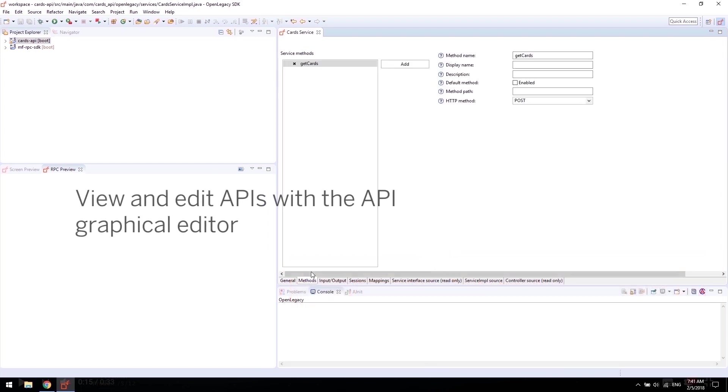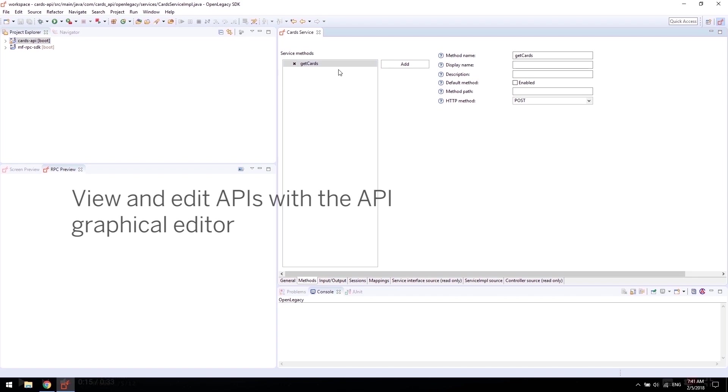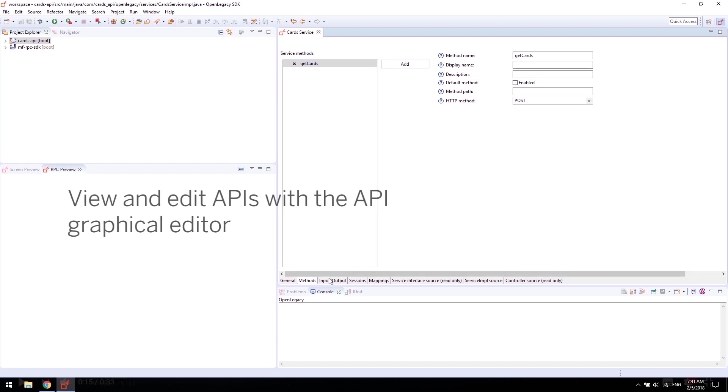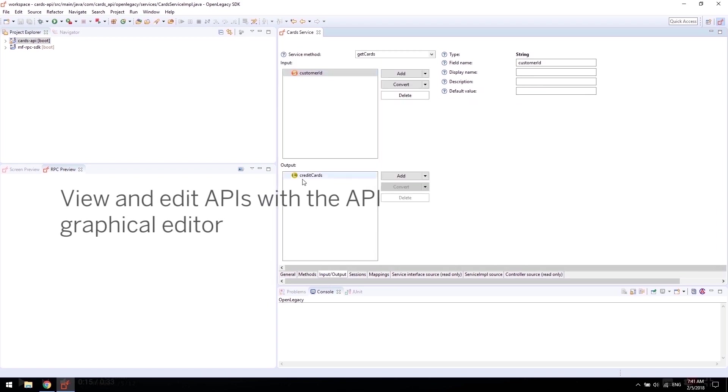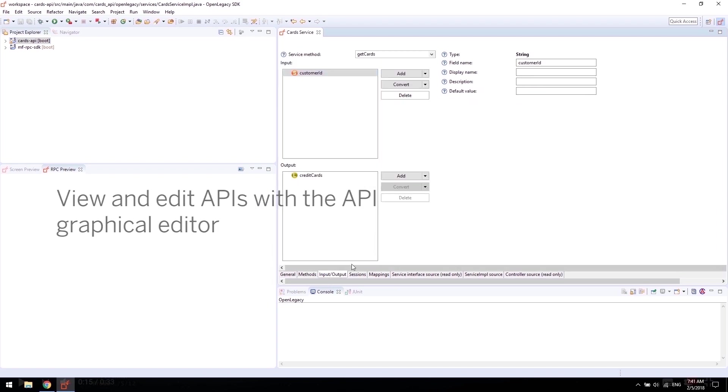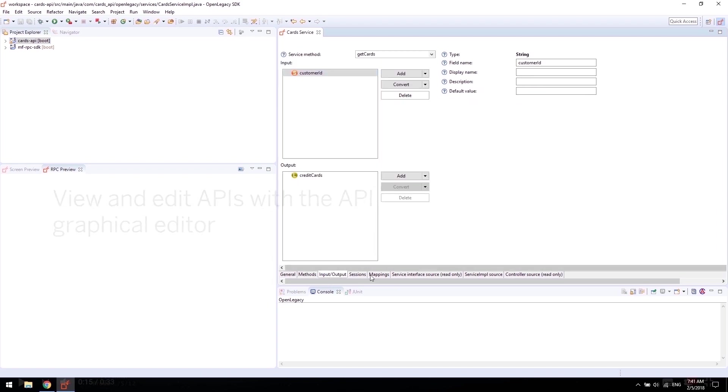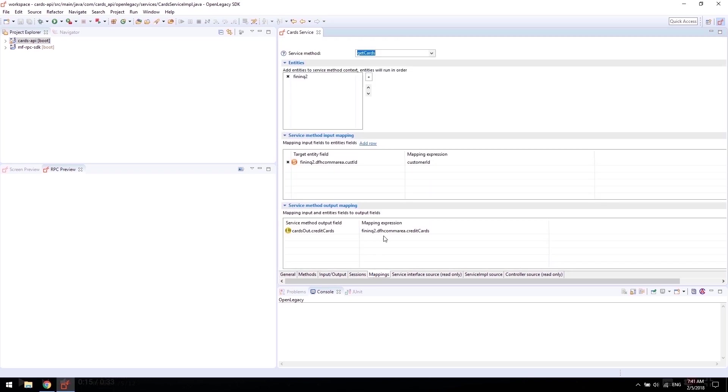Using the API editor, the implementer can edit the input and output of the API. All the graphical activities are also available by editing the Java code.